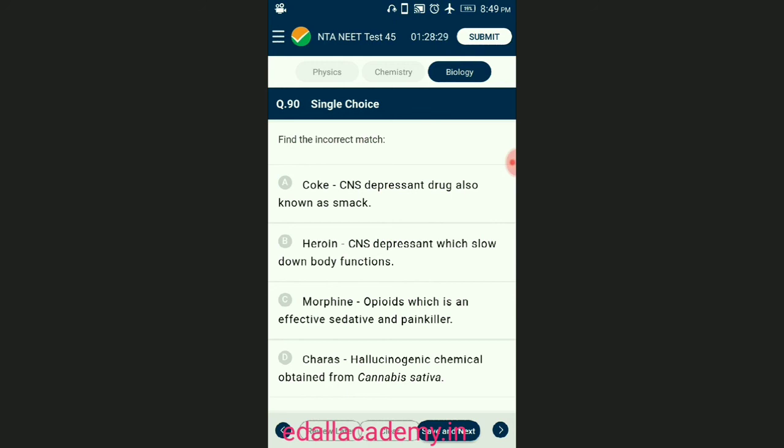Question number ninety — the last question: find the incorrect match. Cocaine is a central nervous system stimulant drug obtained from Erythroxylum coca, also known as coke or crack. Heroin is chemically diacetylmorphine, an opioid also known as smack or brown sugar; it is a central nervous system depressant that slows down body functions. The answer is option A — 'coke is a central nervous system depressant drug also known as smack' — that is the incorrect statement from the given four statements.